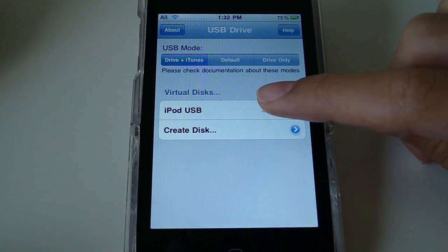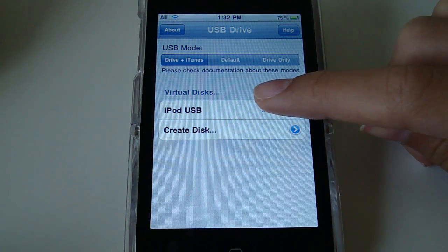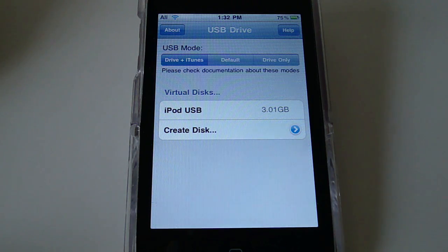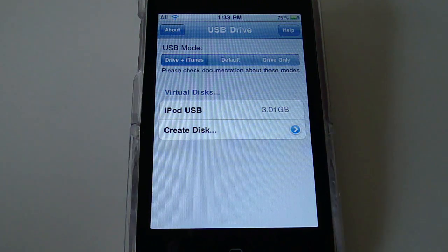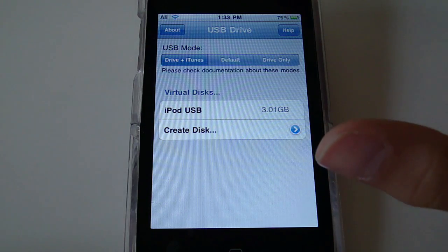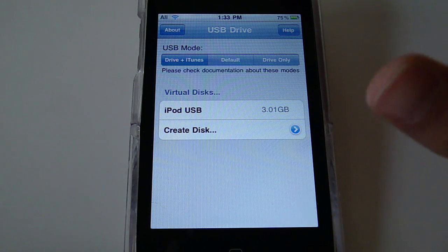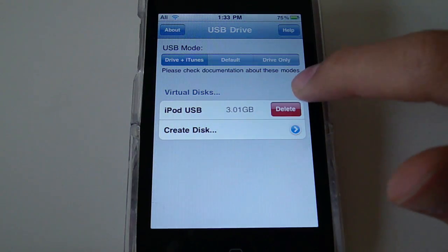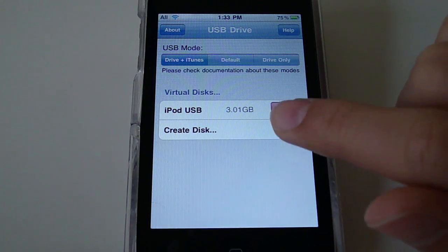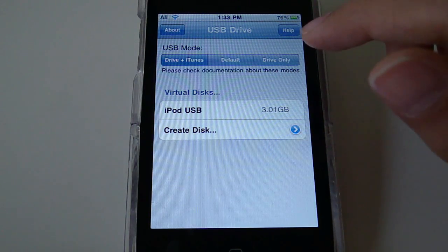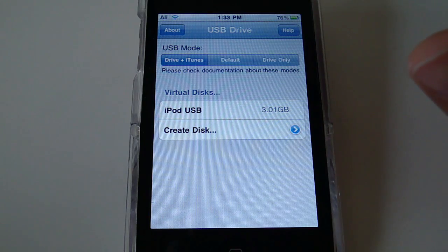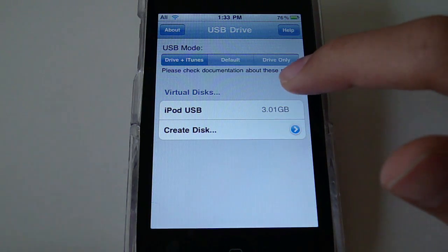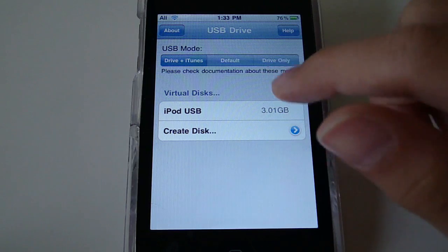Now you can see I already have one virtual disk which is iPod USB. That's what I called it. You can create disk by hitting this. And also this won't make any changes to your device. So you can always go back and delete this drive right here and everything will be back to normal. Also you can remove the package, but you have to do that first. Like remove the virtual disks that you have created.